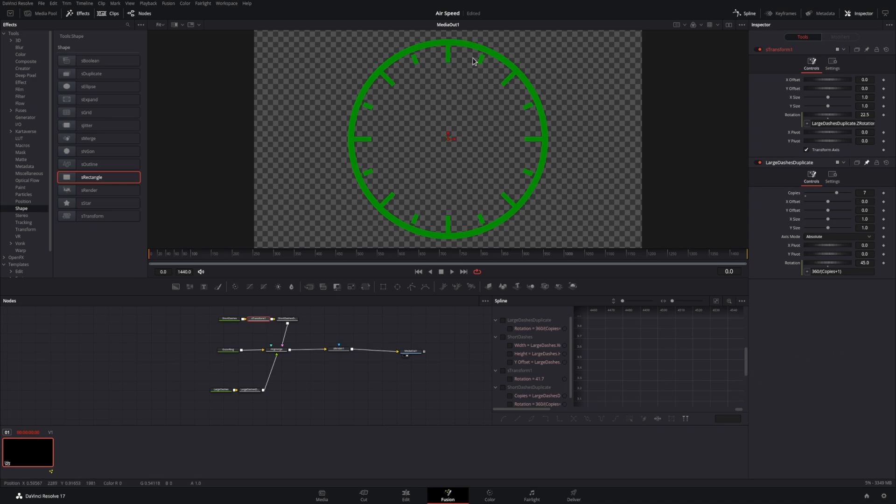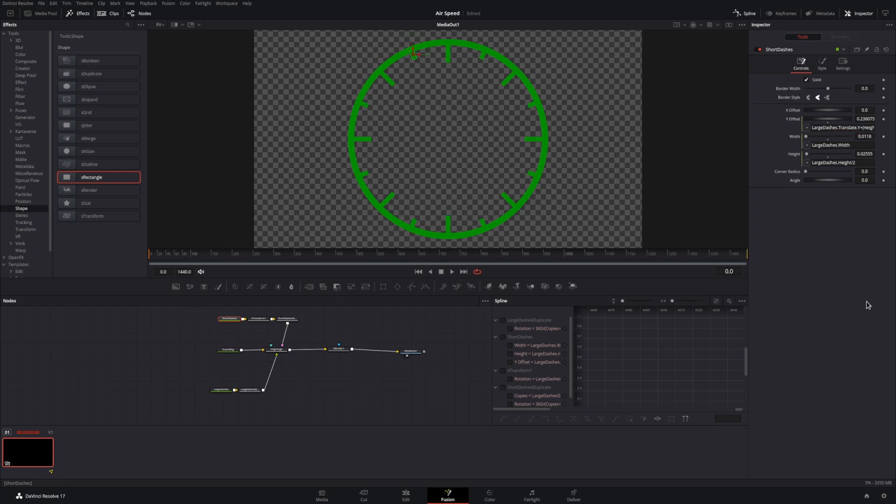Now we can see we have a gap since we use the same Y offset, but we have a shorter height, so we'll adjust that expression to compensate for that height.